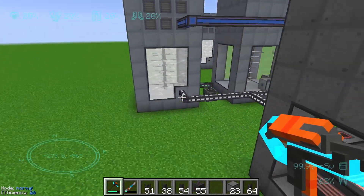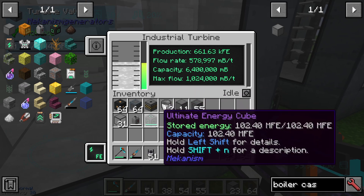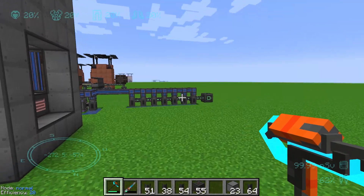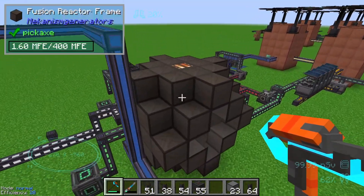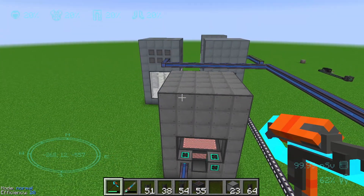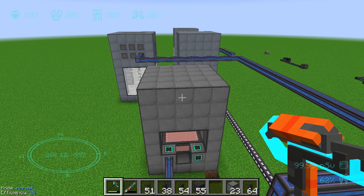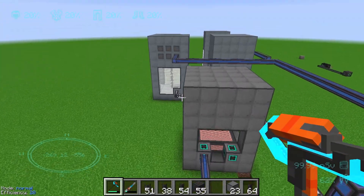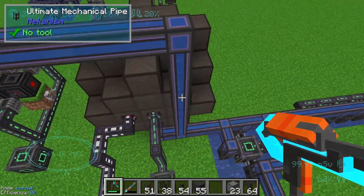Our industrial turbine is additionally producing 661,000 forge energy. So if we summarize this, we are at 2.2 megaforge energy total, meaning we have an increase through the industrial turbine of around about 10%.